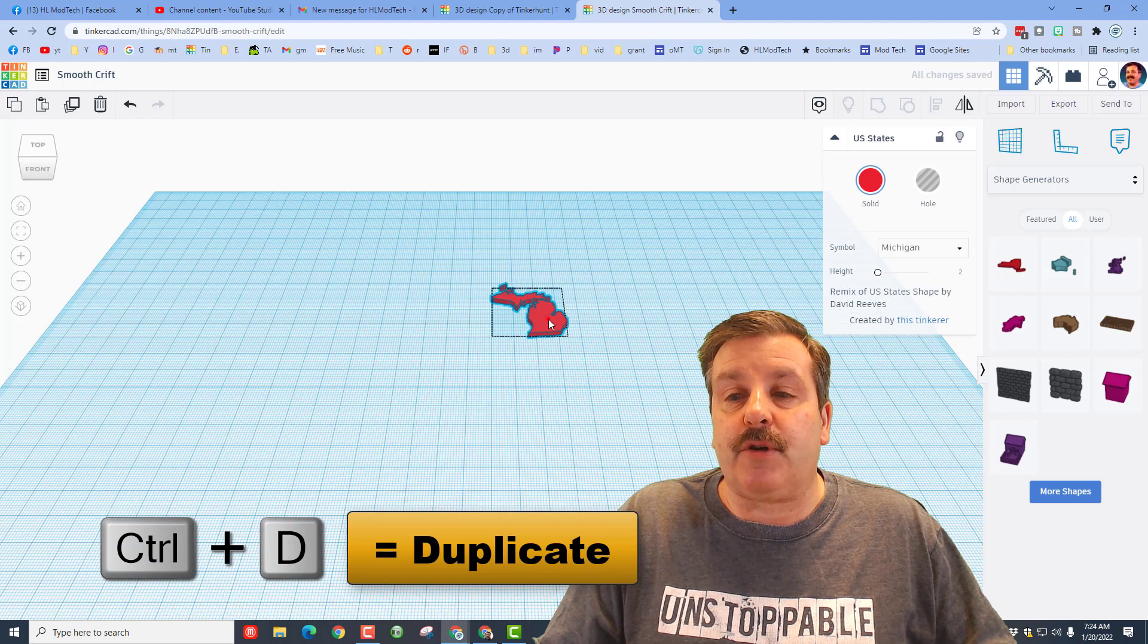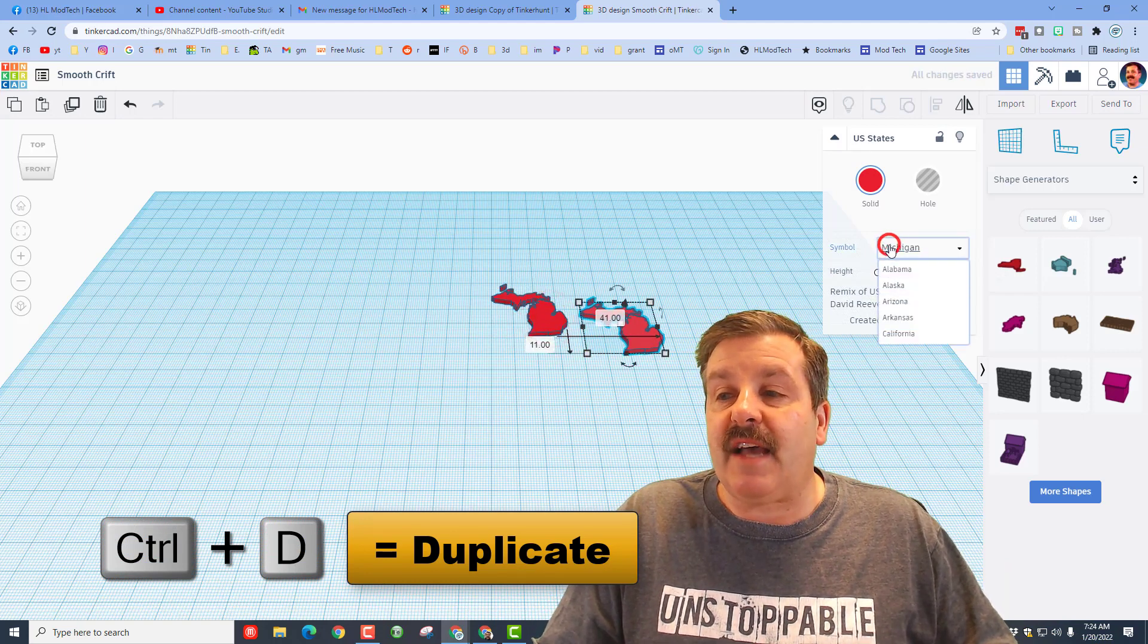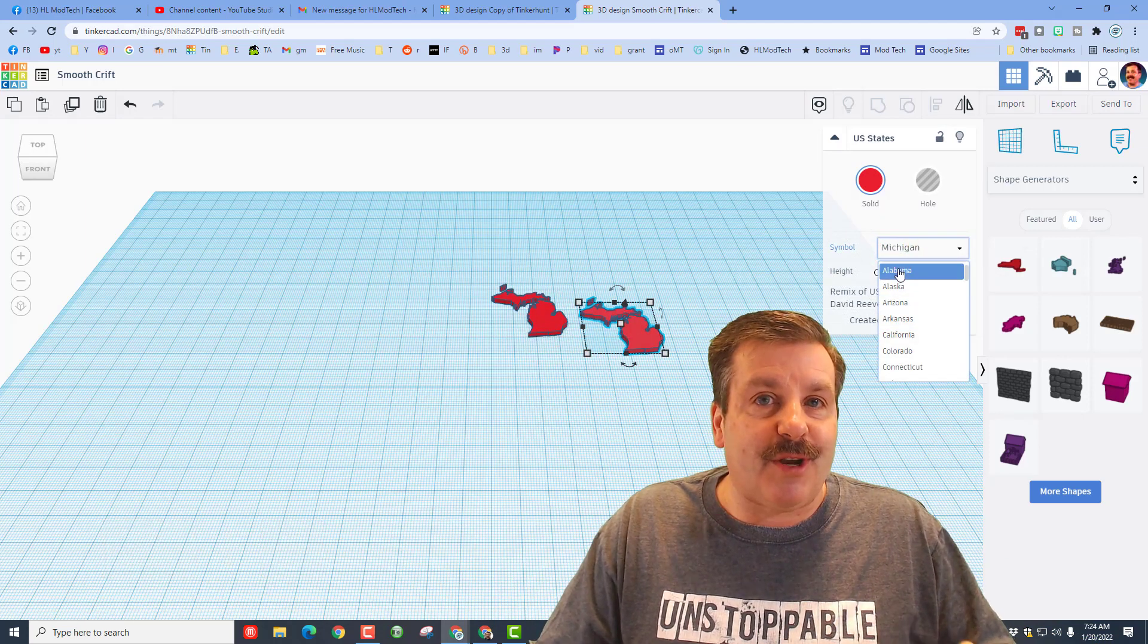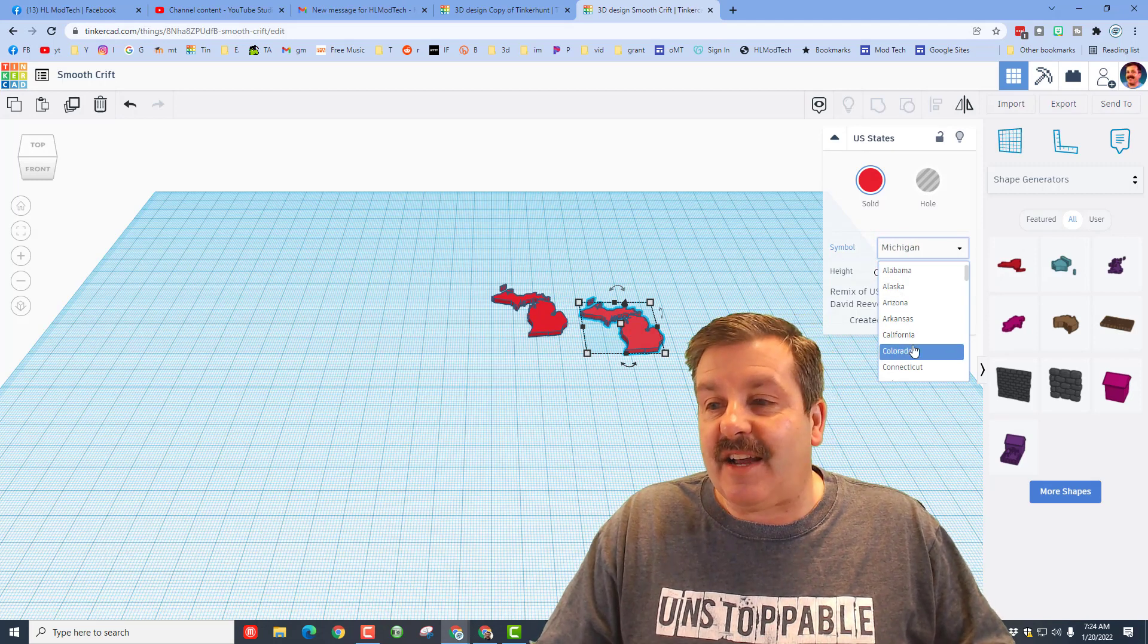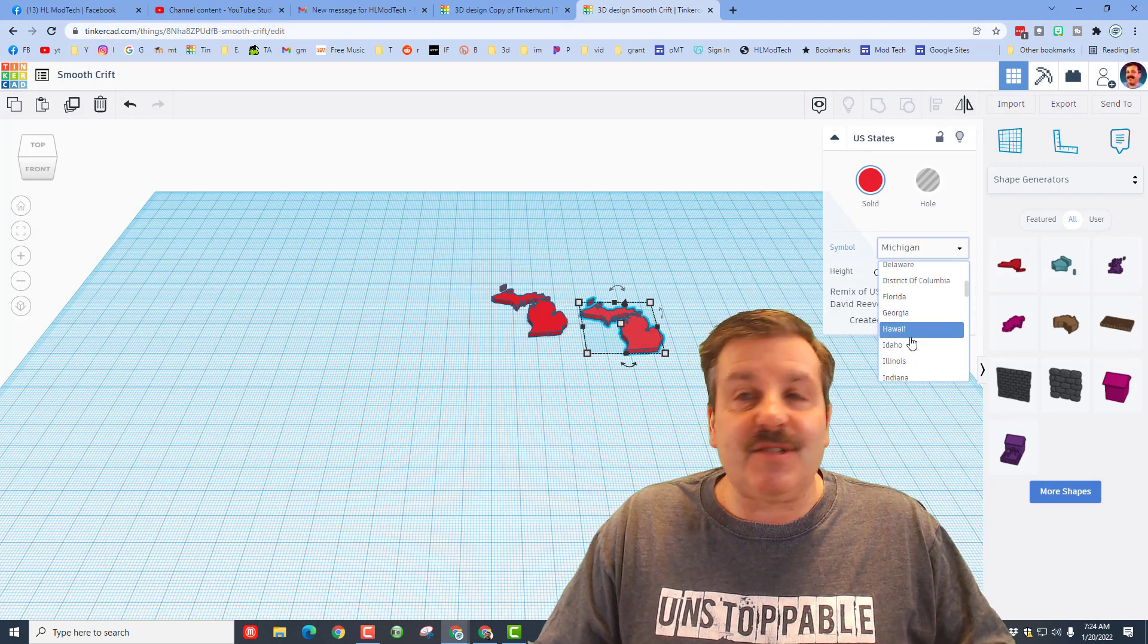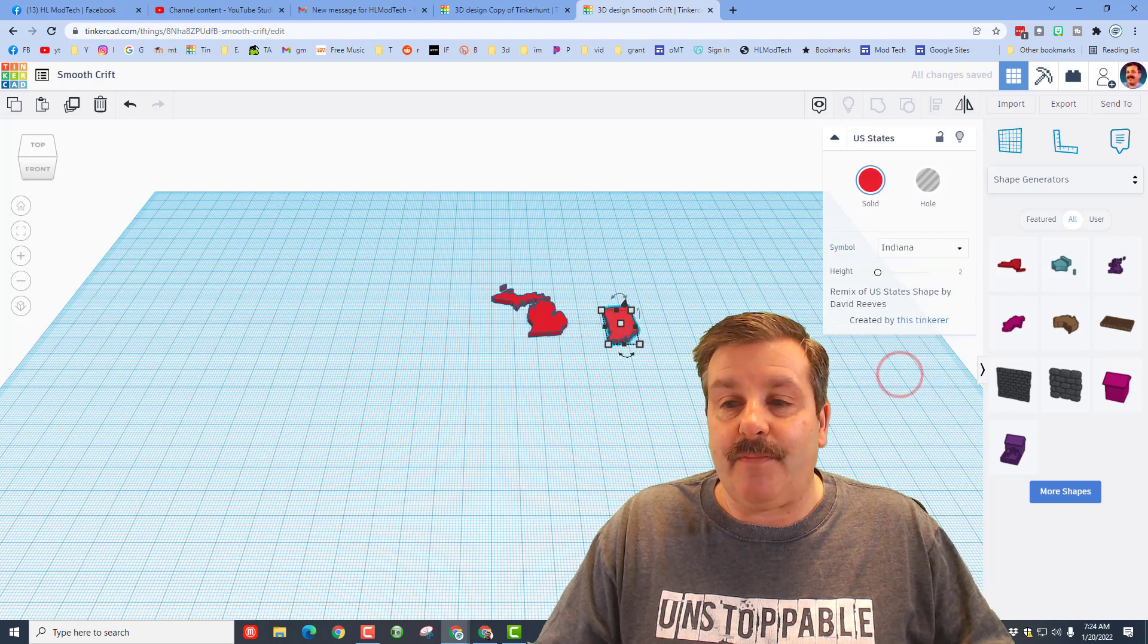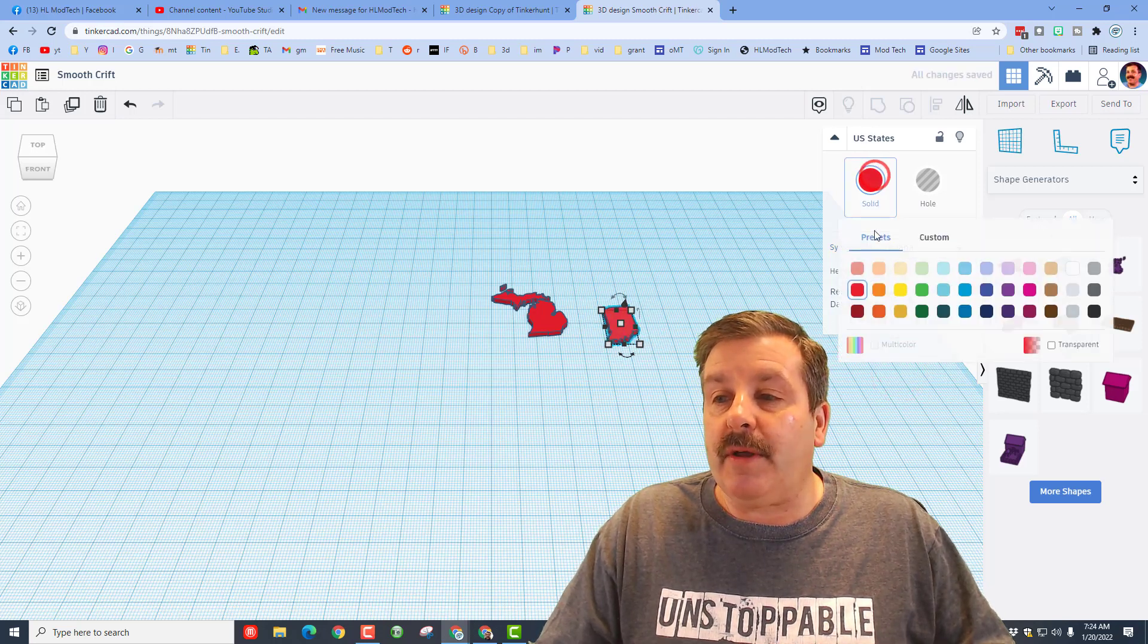Then we're going to use Ctrl+D, which is the shortcut for duplicate. You can move it off to the side and I'm going to pick a state that connects to it. If you're going to solve a puzzle, it's nice to have ones that are connected this way you don't have to dig through the pieces. I know Indiana goes below it. I'm going to pick a different color.